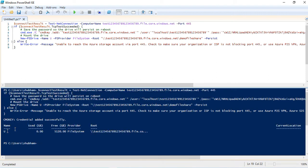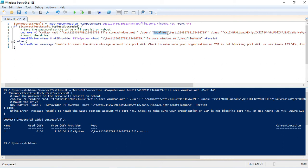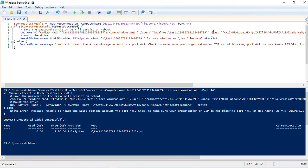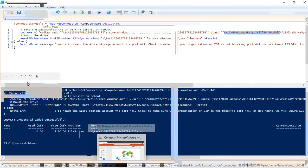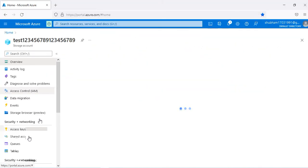After executing the script, the drive is mounted. You can see the URL of the file share here. The username format is local host backslash your storage account name, meaning your hostname slash storage account name is the username, and the password will be your storage account key.